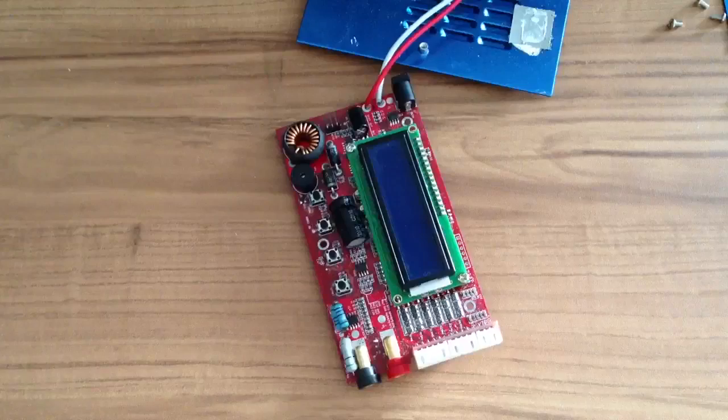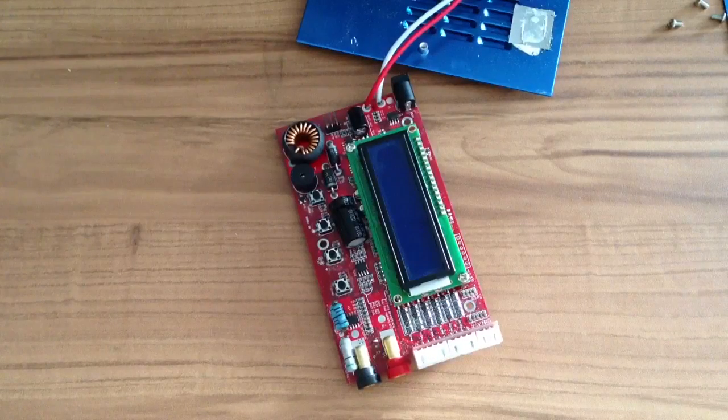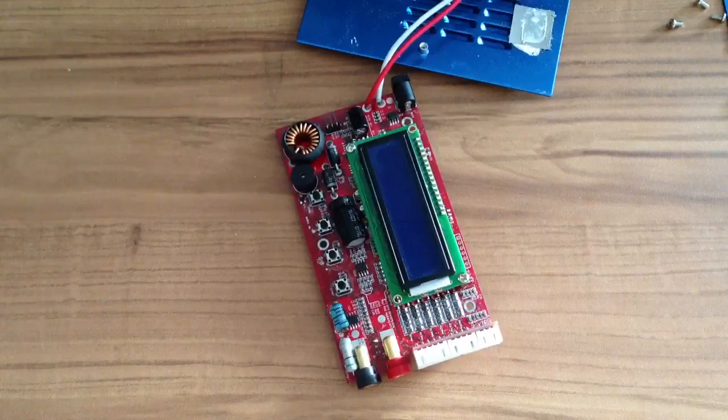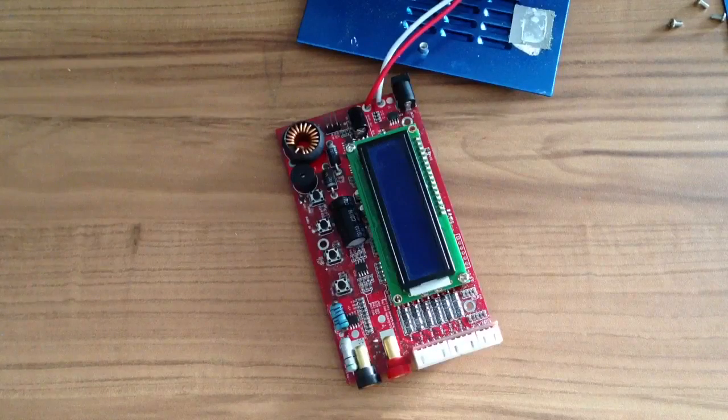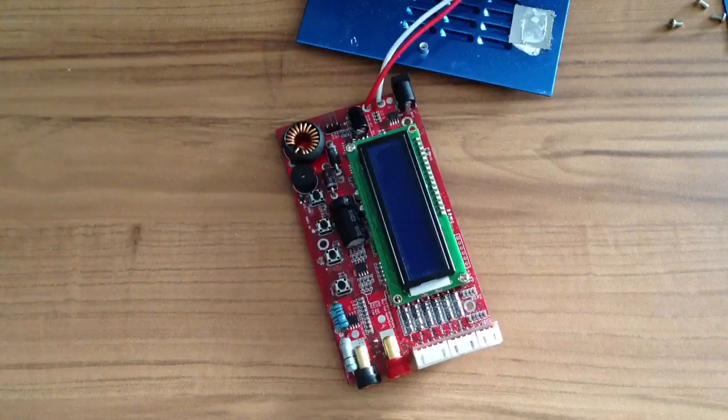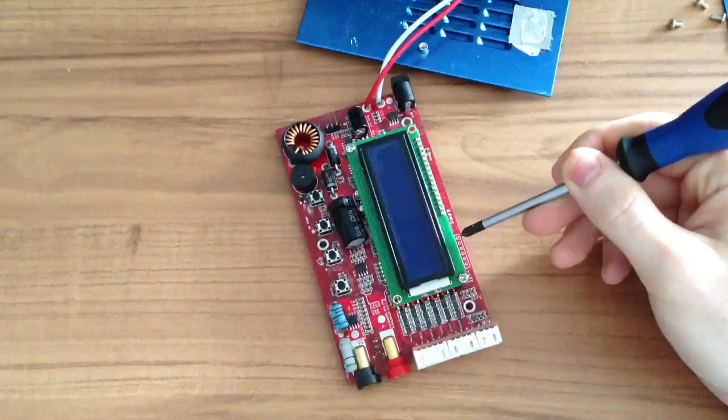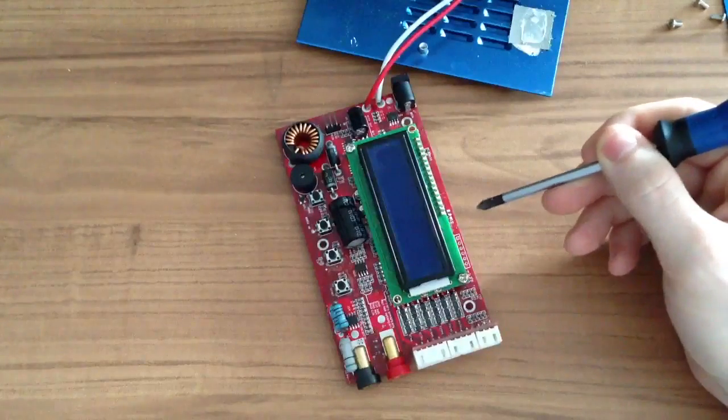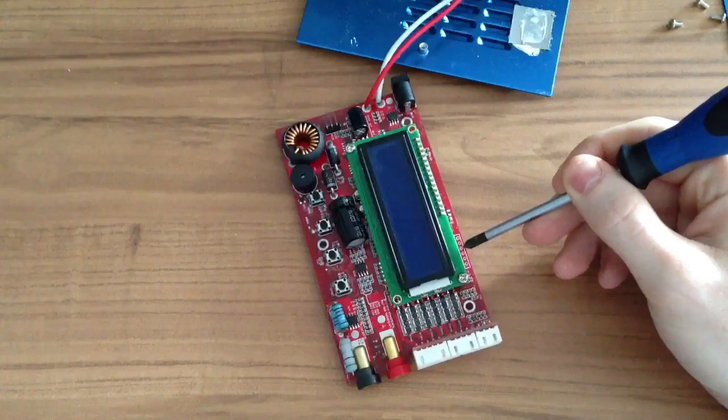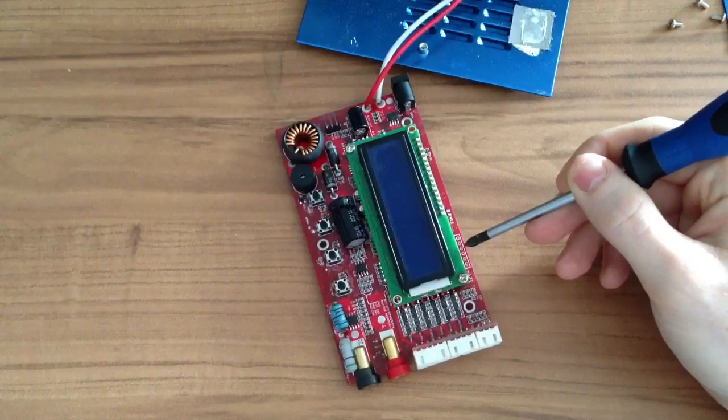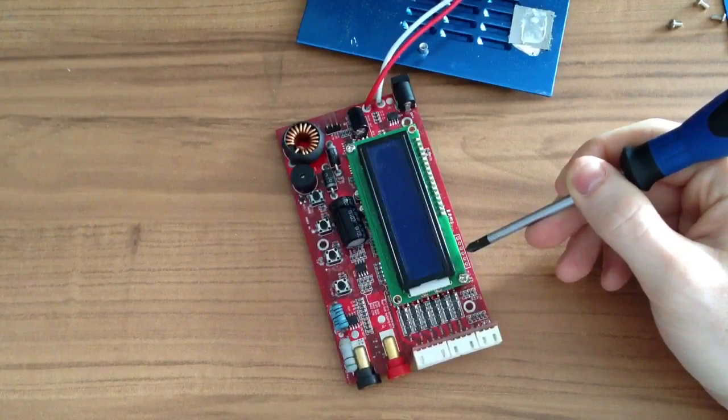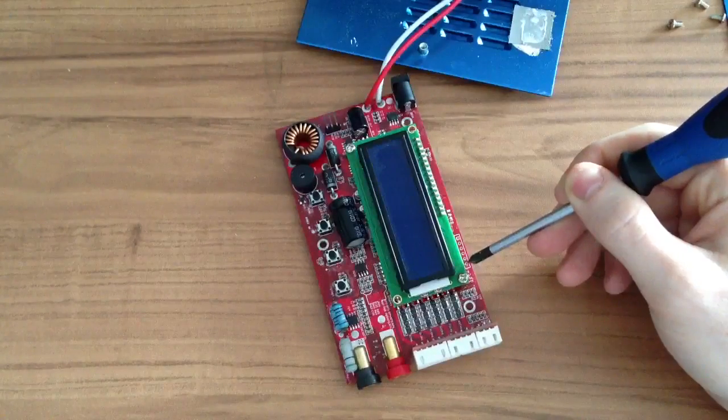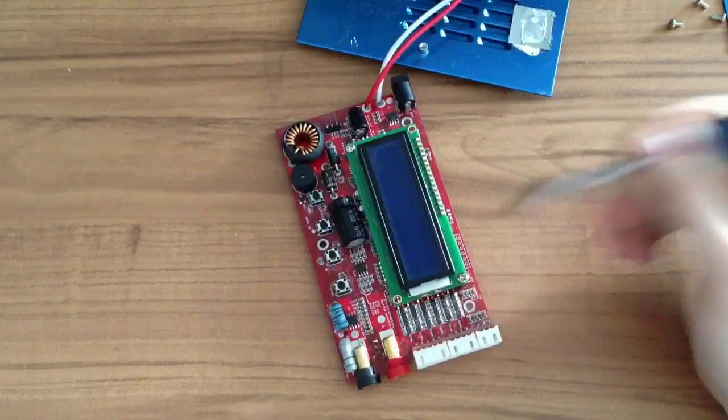For this you need to know something. I will write this also to the description of the video. The pins are SCK is the first one, the second one is MISO, MOSI, RST, GND and VCC which is 5 volts plus.